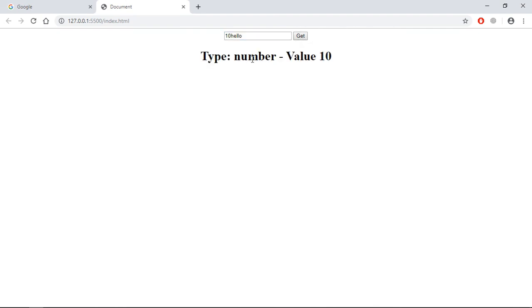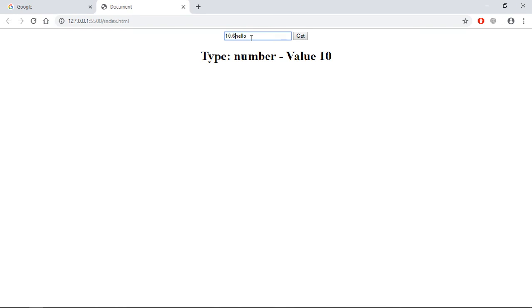Click, so we are getting a type of number and the value of 10. If I put some decimal number here, for example 10.6, it will give you 10 because it will not work with the decimals.